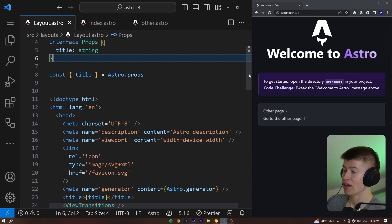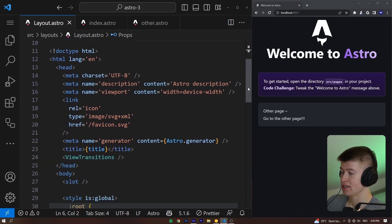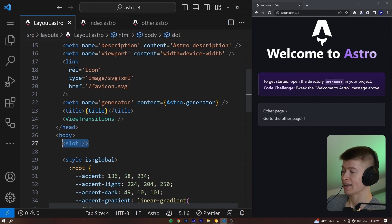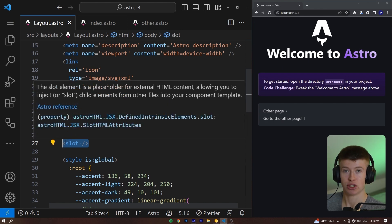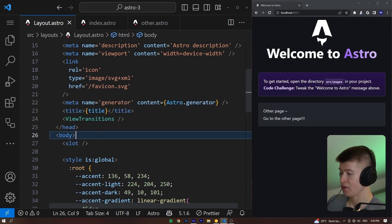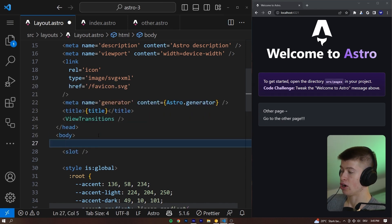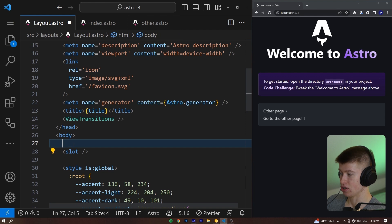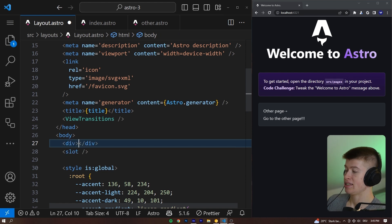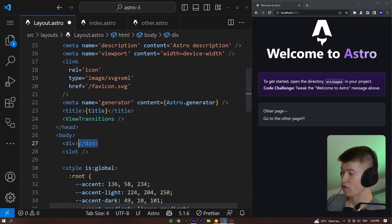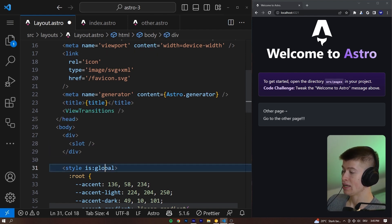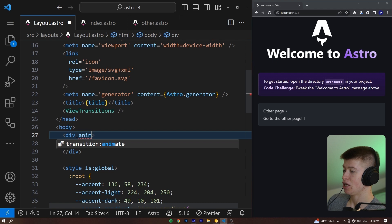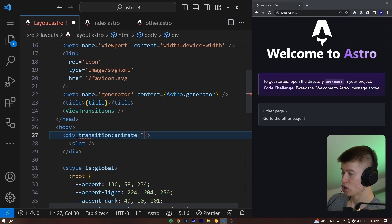And we can also opt everything else out of this animation behavior. For example, this slot is just like the children in React, where all the other content is then just dynamically inserted here. We can wrap this in a div, for example, and then we can opt out of all the animation, transition animate.